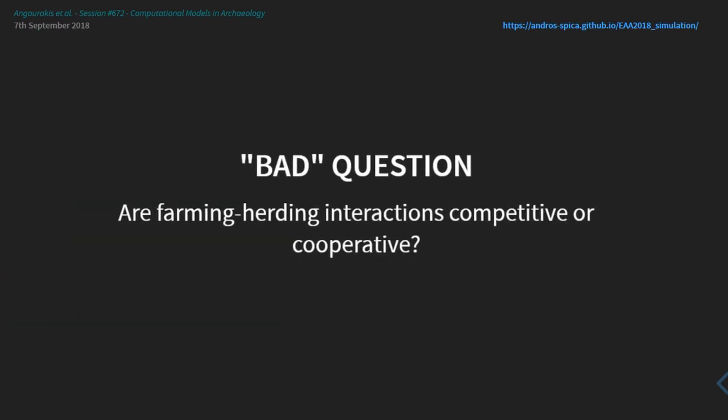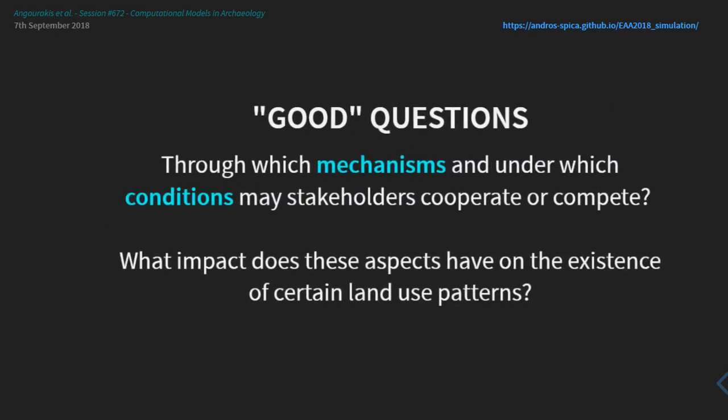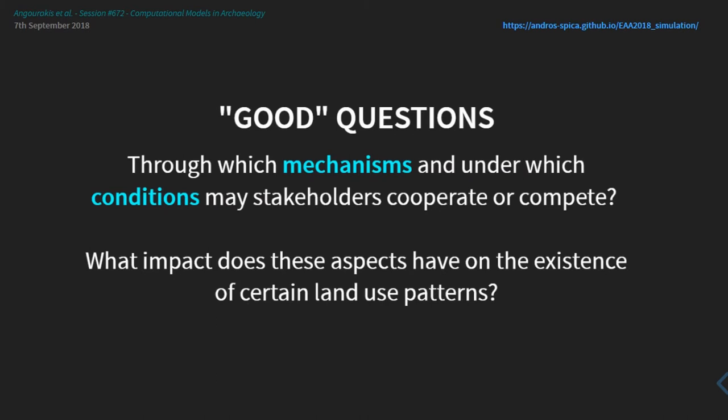We started with several questions, but the main one was: what is the relationship between people engaging in farming and herding — are they competitive or cooperative? We concluded that this is maybe a bad question, and a better question — one reflecting my background in agent-based modeling and simulation — is: through which mechanisms and under which conditions do the stakeholders of both activities cooperate or compete, and how do those processes reflect on land use and create land use patterns?